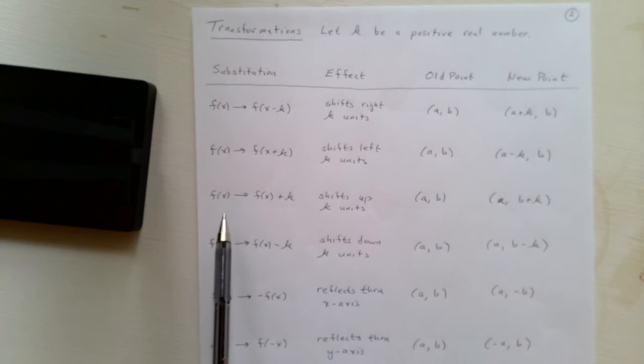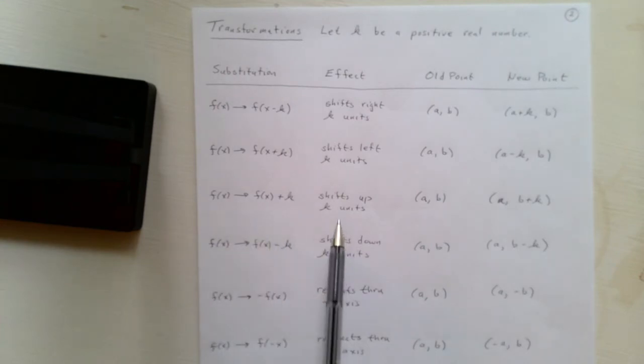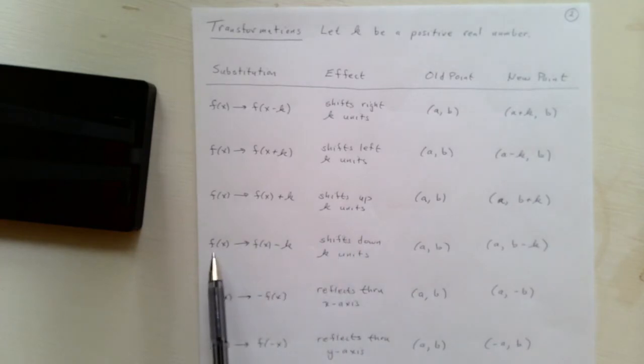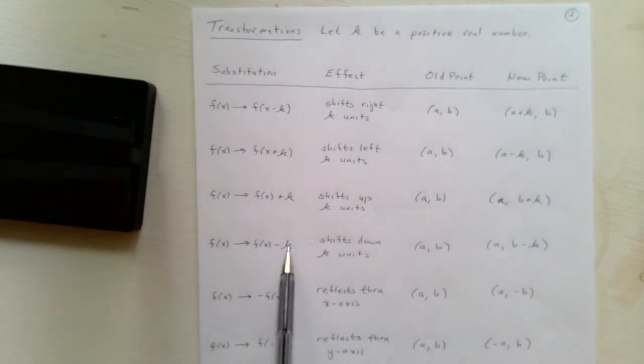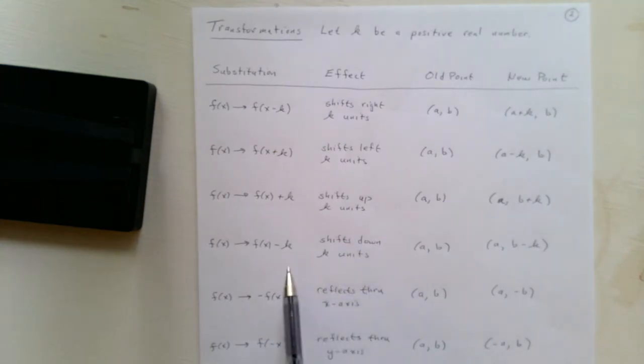If f of x is replaced with f of x plus k, where the k is on the outside, this shifts the graph up k units. If we replace f of x with f of x minus k, we shift it down k units.